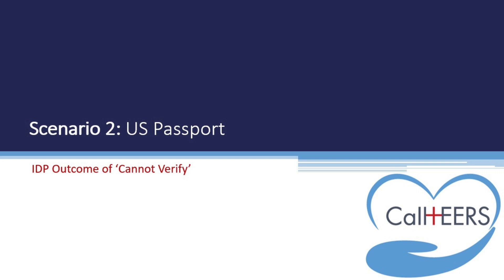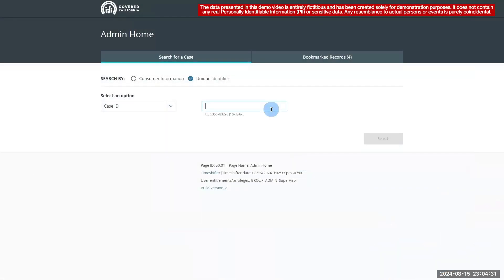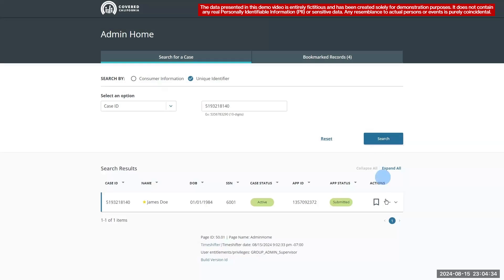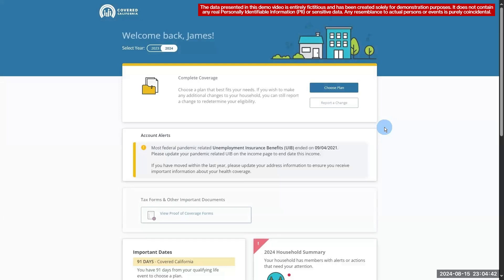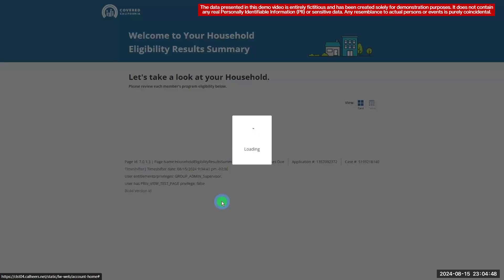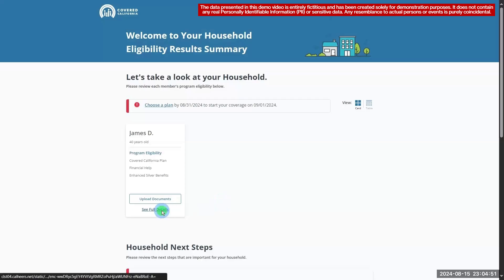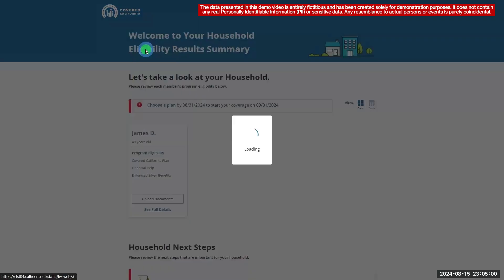Now that we've seen how the system handles pass IDP outcomes, let's move on to our second scenario with a U.S. passport that has a different last name than the self-attested data. We start by opening a new case. Note that this consumer's name is James Doe. Let's check the consumer's current status. This consumer is conditionally eligible for a covered California plan, financial help, and enhanced silver benefits.